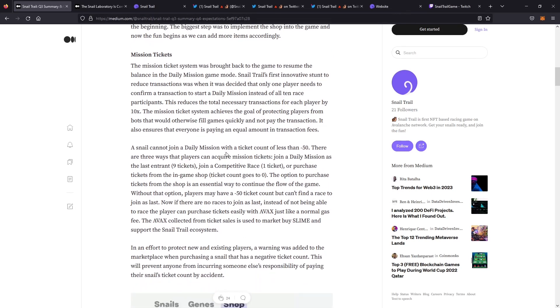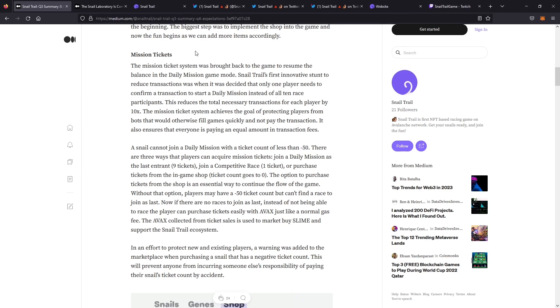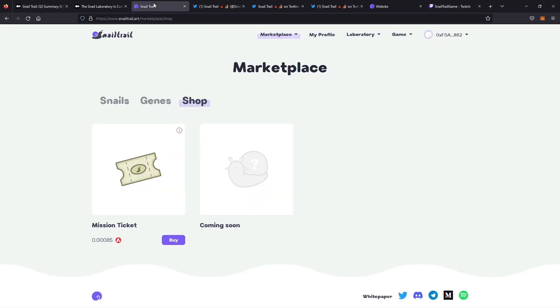They also put a cap on how many mission tickets you can go on the negative for. You want to make sure it's fair to all players so they can adjust to their balance of tickets. Now you can go into negatives, but you can't go in more than negative 50. There's at least a chance for everyone to join the race or you can buy from the shop if you absolutely need a race, and it's really cheap at 0.00085 AVAX.